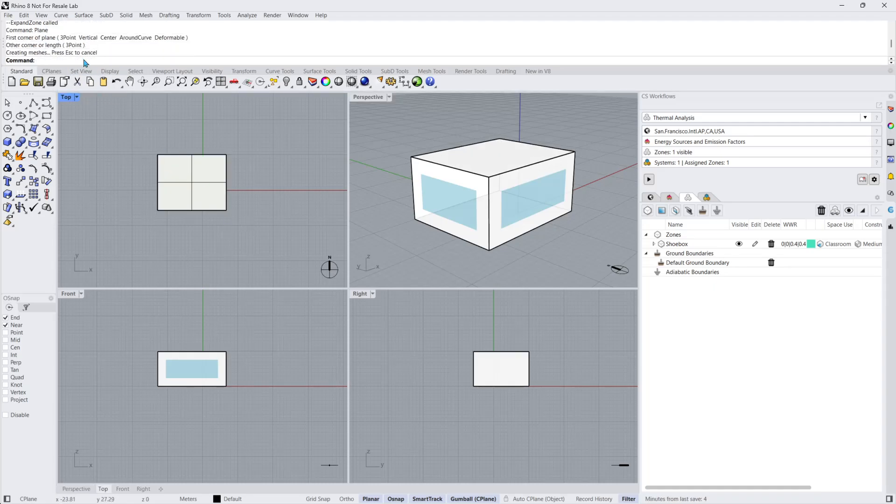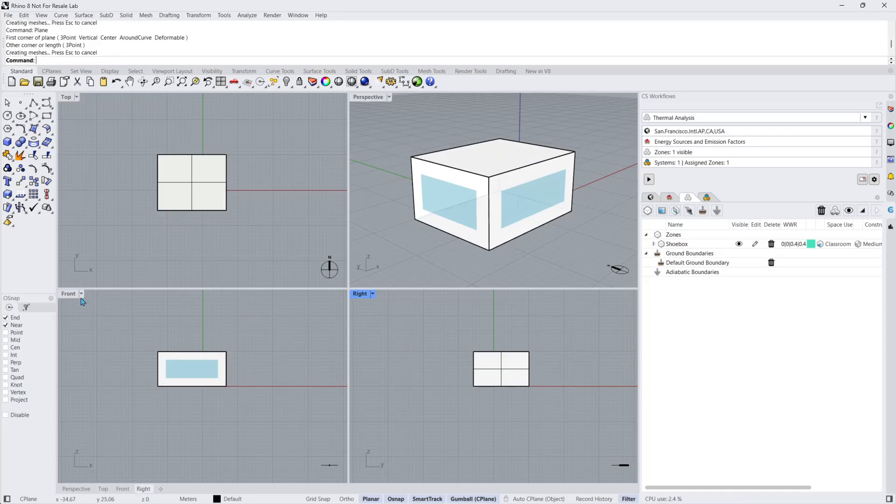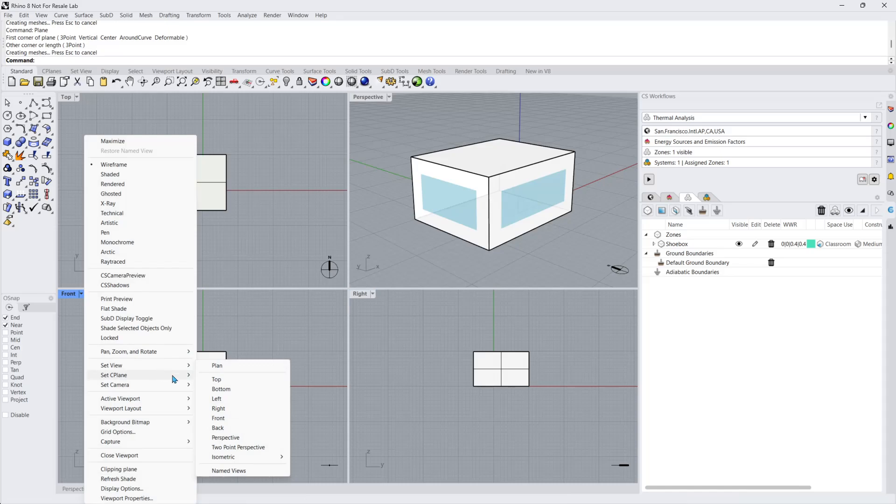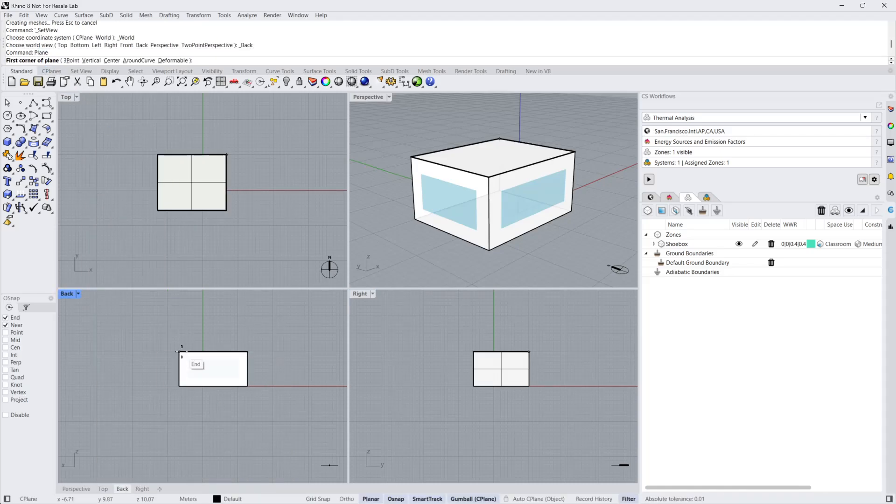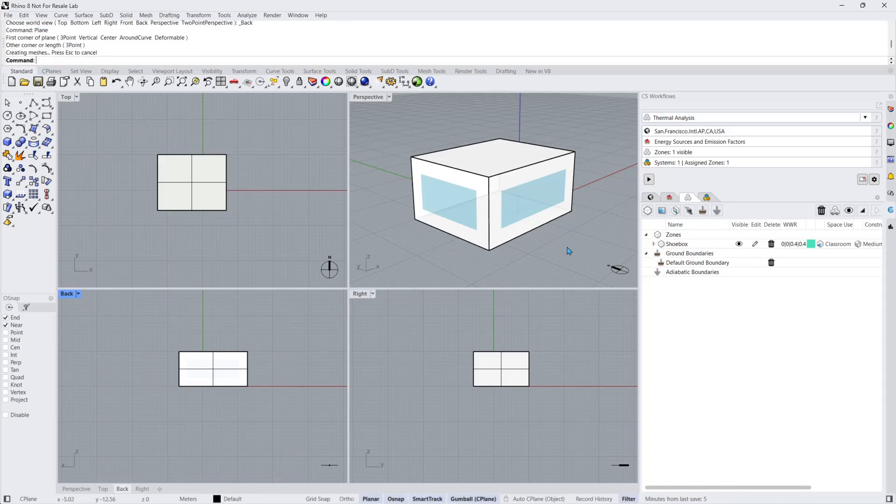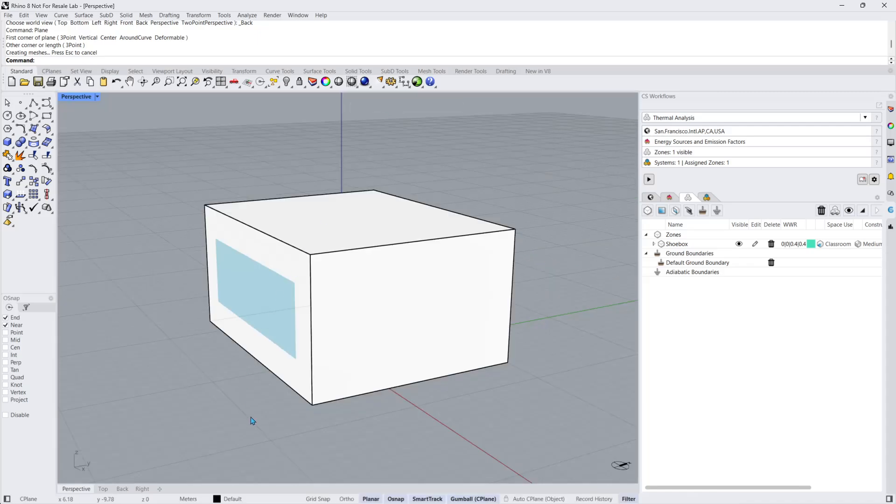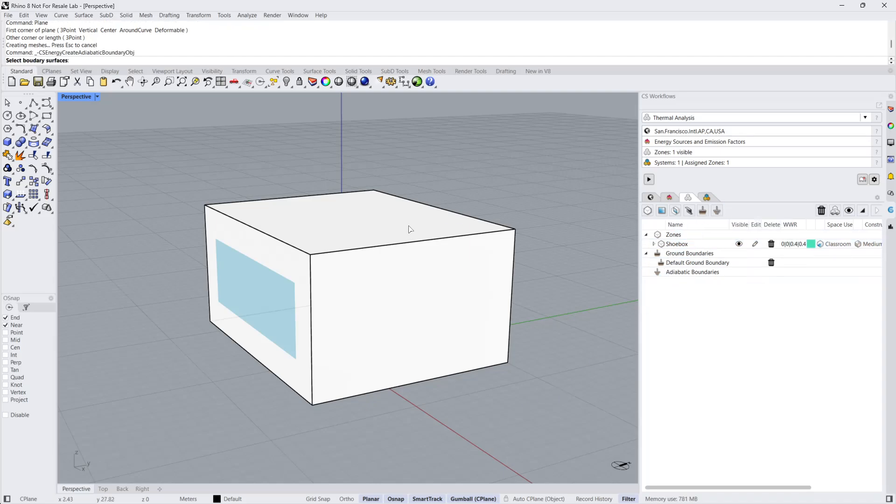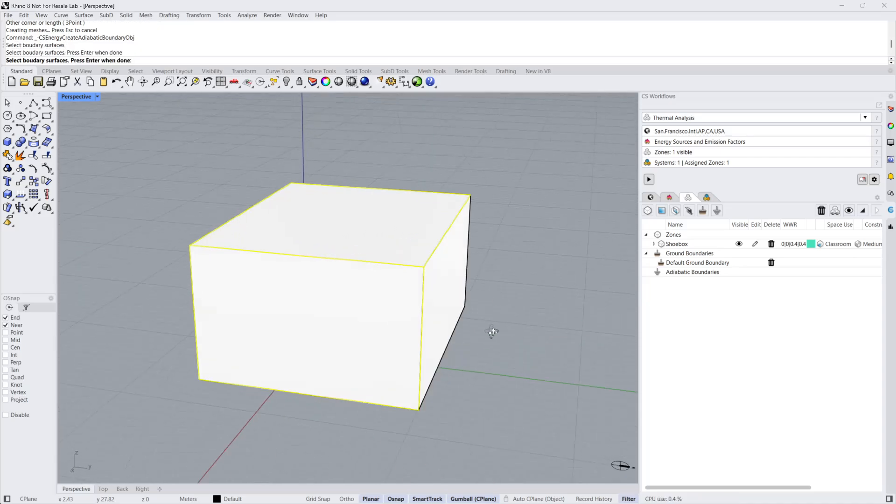By clicking on Add or Edit Adiabatic Boundary, I am prompted to select Geometry. I'll select the additional surfaces I created, representing my roof and two walls.